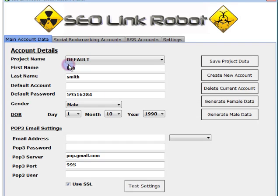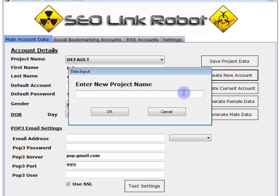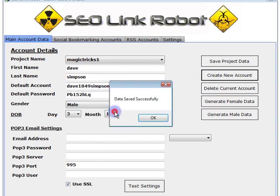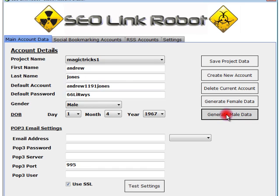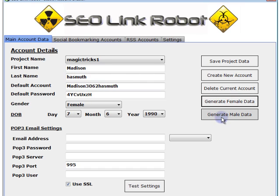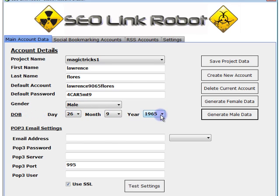So we click Account Creator. As you can see you've got a basic template. When you create a new account, click 'Create New Account' and call this one 'magic tricks one.' Click OK. As you can see it's created a set of random data which we can change to male or female data — click the button and the data changes. So I choose a male name, and as you can see the data is randomized as well.